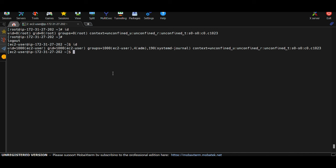You can also check another user's details using id with a username: id root. This shows uid=0, gid=0, and groups=root for the root user. So id and id <username> are both useful commands for checking user information.